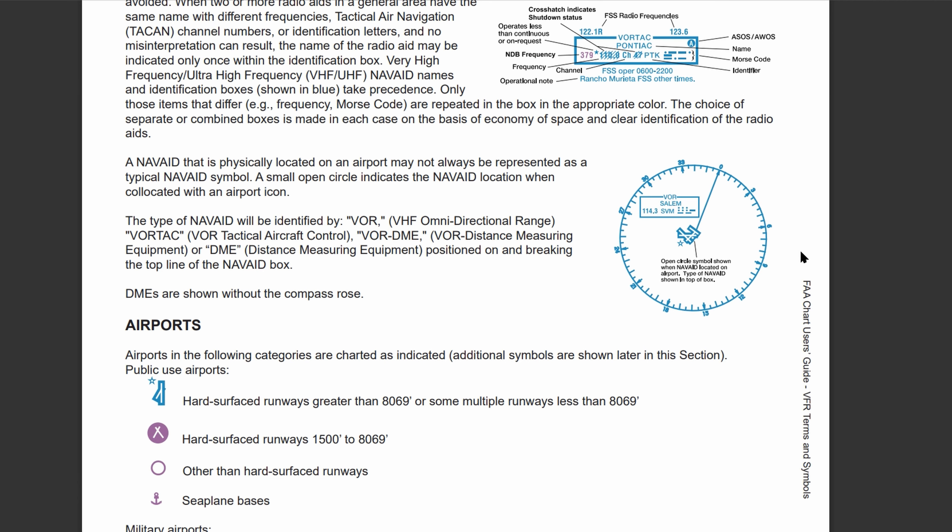Another thing — kind of the last big thing about navigational aids, other than where they are and the relevant information — is that there are four different types. So you have VOR, VORTAC, VOR-DME, and DME.